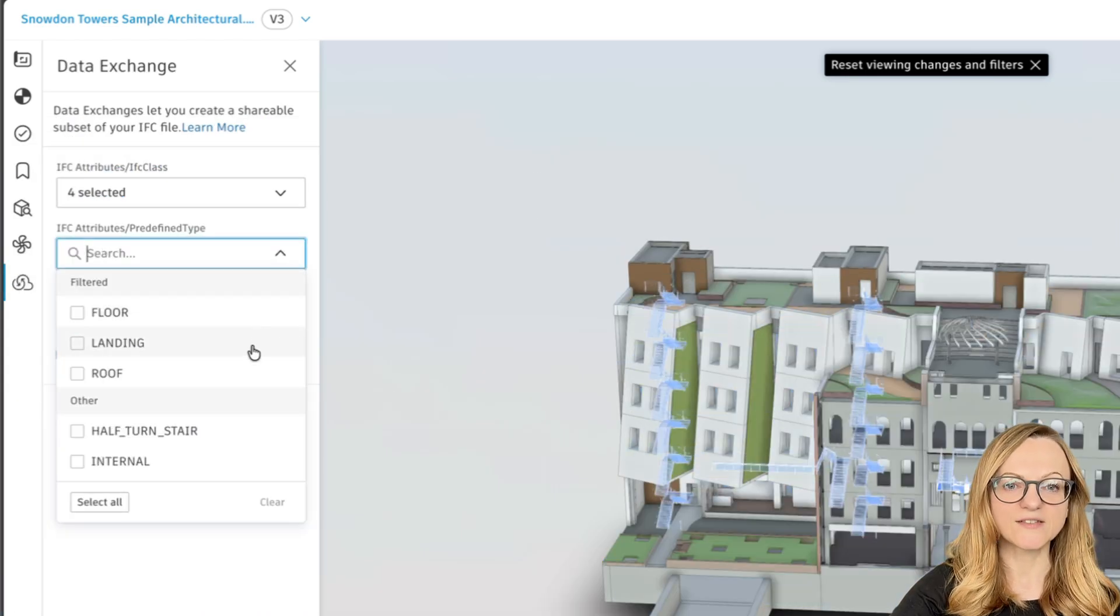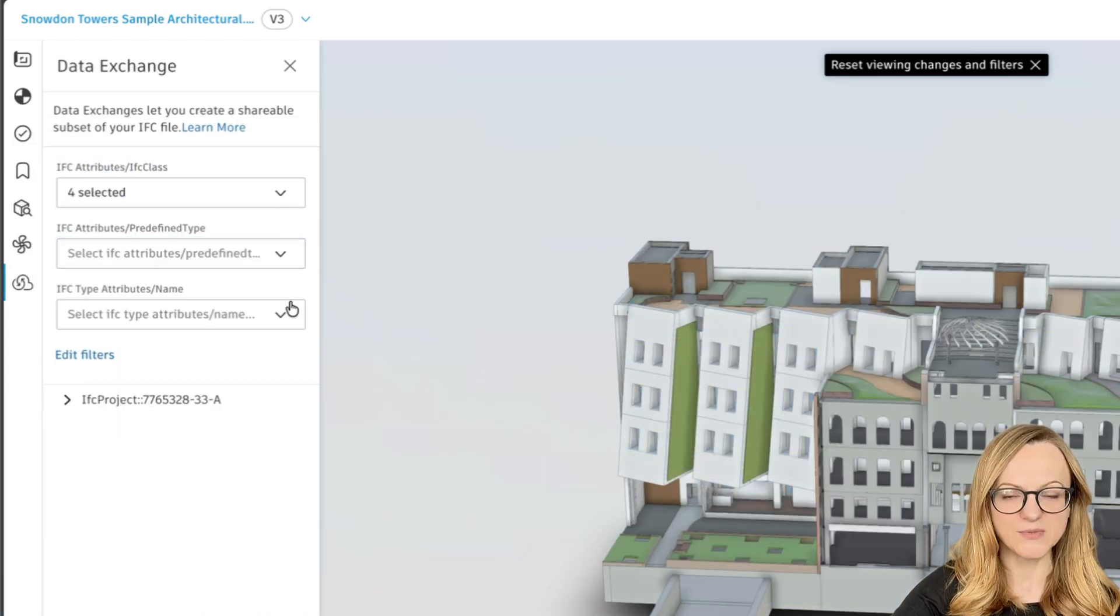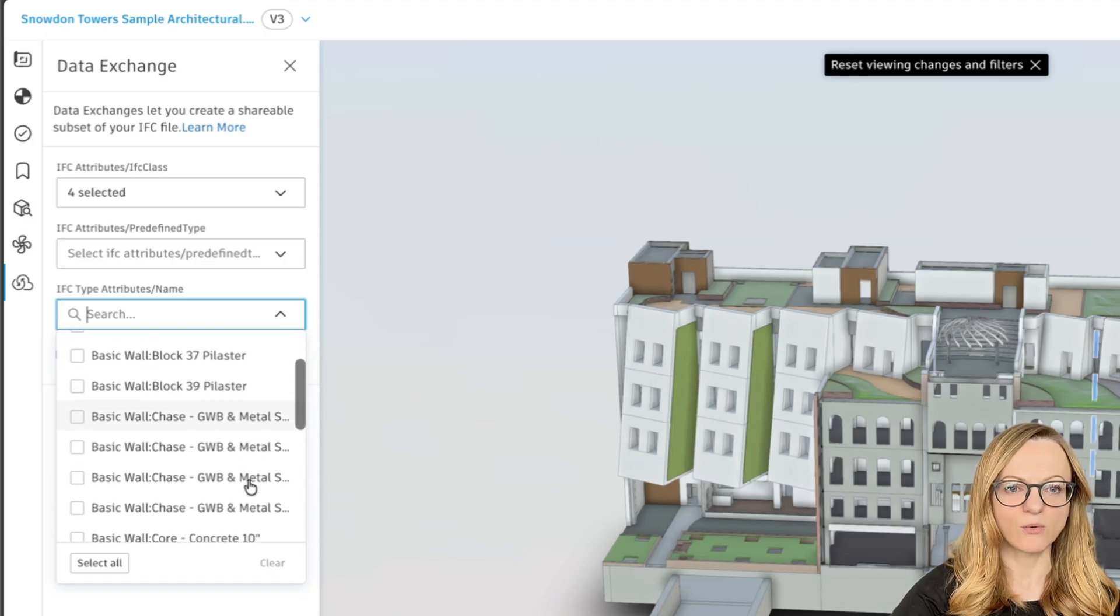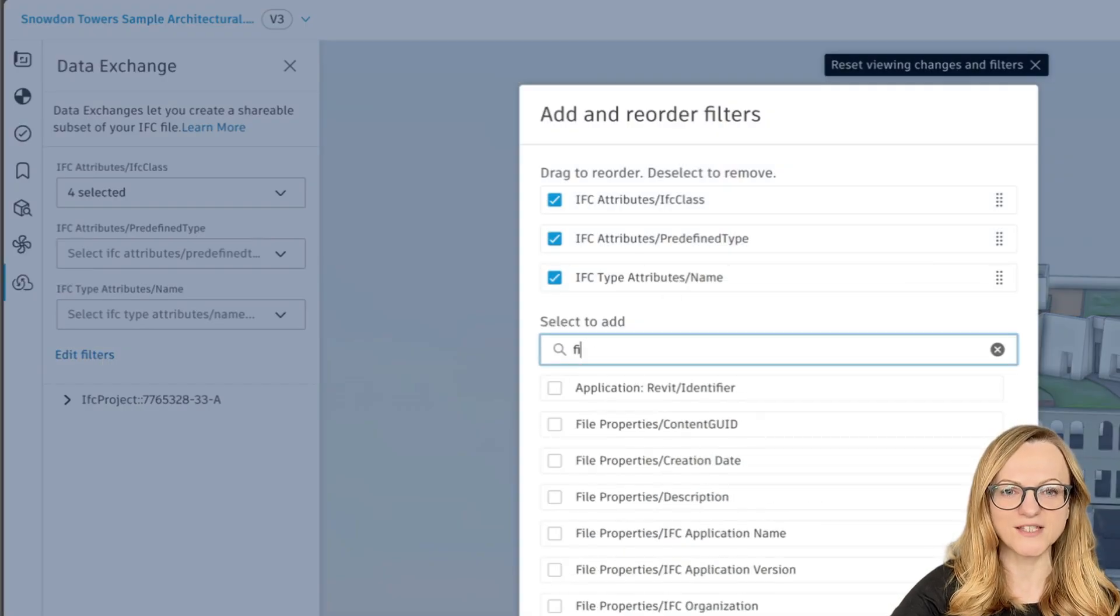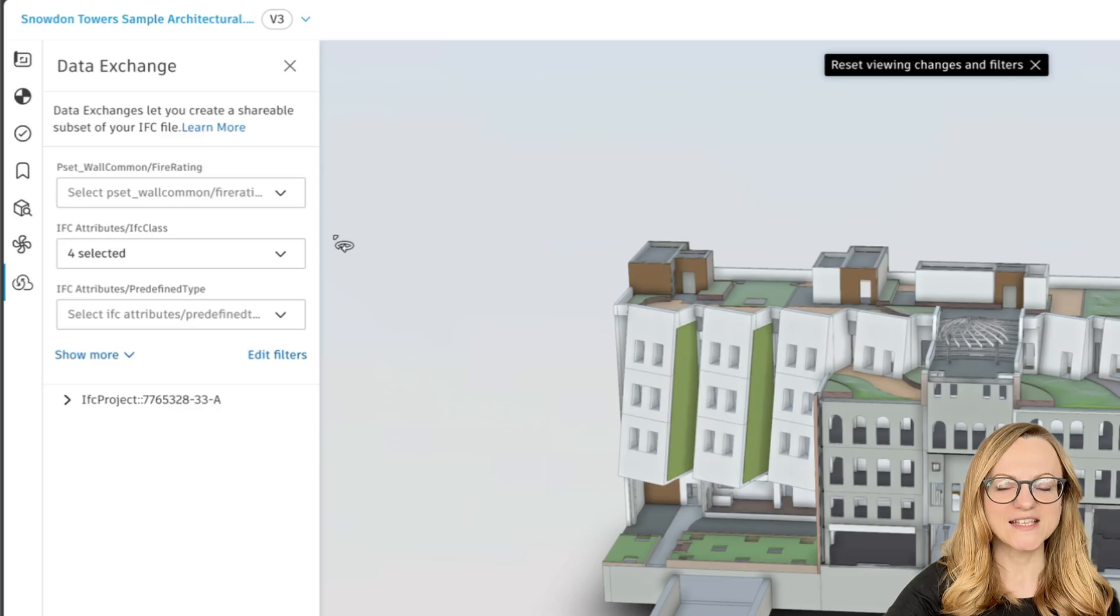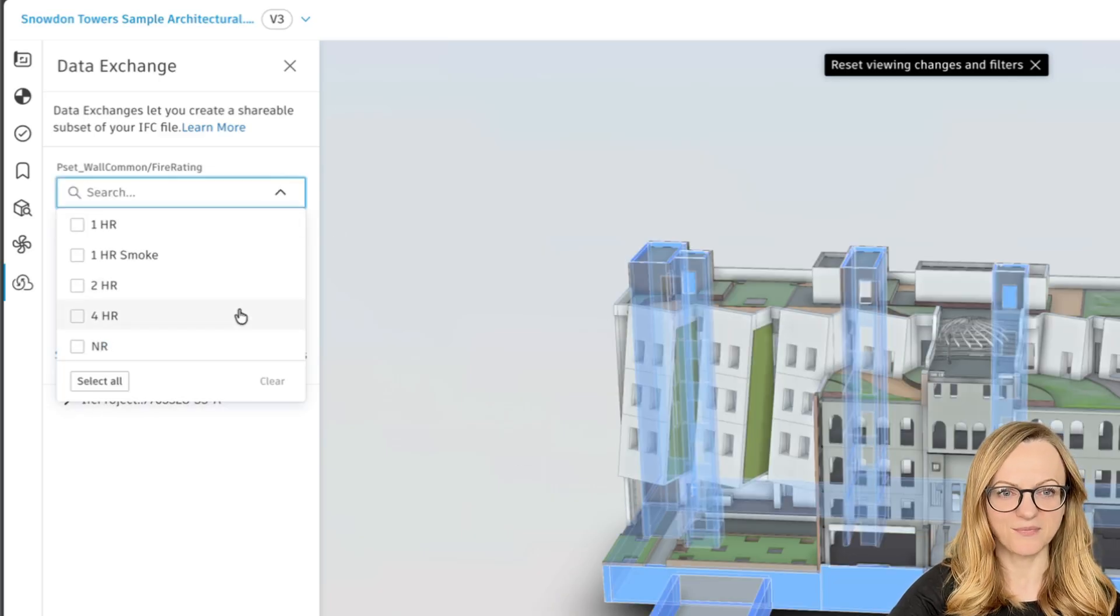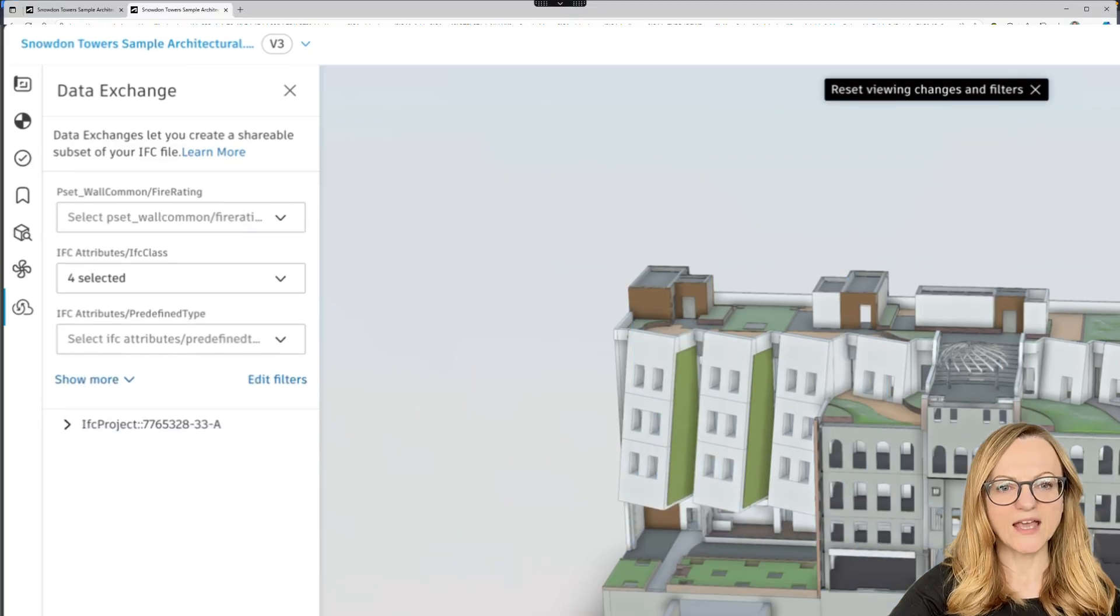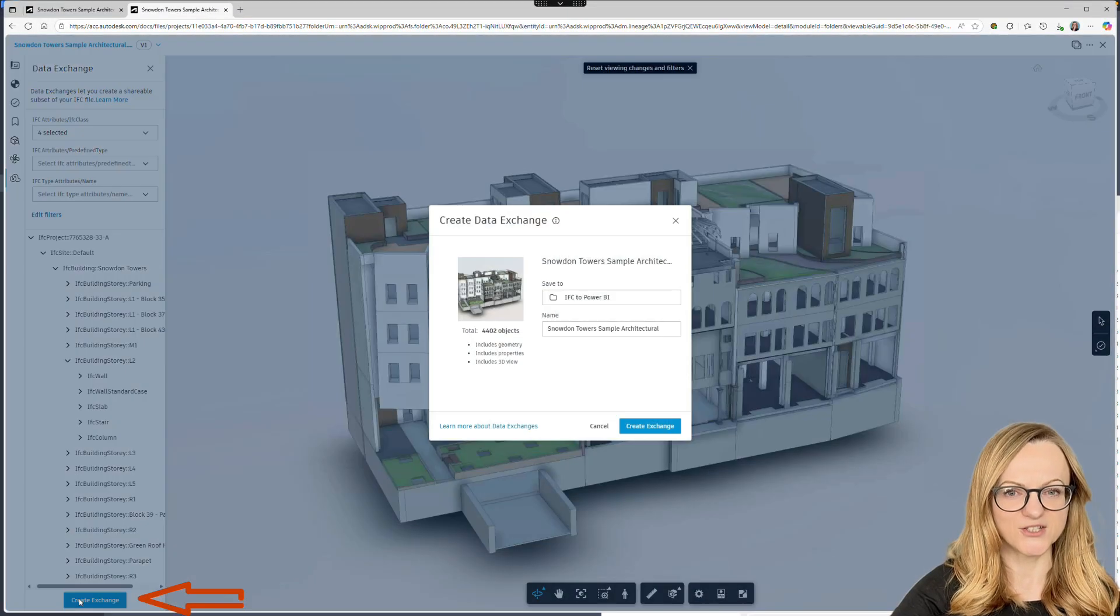Of course, you are not limited to the IFC classes. You can filter using the predefined types, the element names, or actually any other property included in your IFC file. If you want to add more filters, simply search for the property you want and add it to your list.